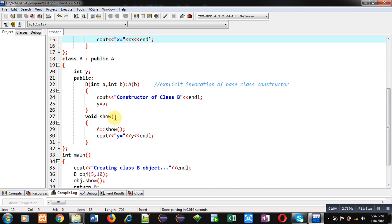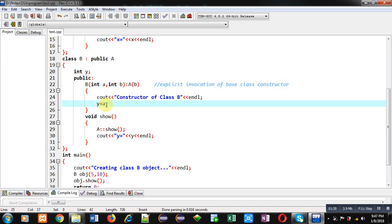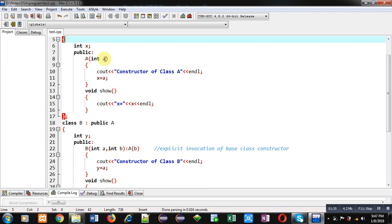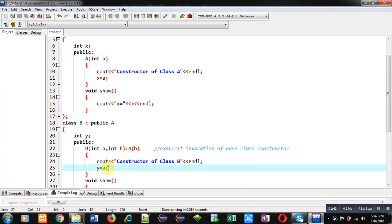After class A, class B is implemented. Class B is the derived class and A is the base class. Class B has one attribute y. Its parameterized constructor receives two arguments a and b, and passes one value to the base class. Here I am passing b as the base class argument and using a as the derived class argument — a is assigned into y, and b is passed into the base class constructor where it will be assigned into x.